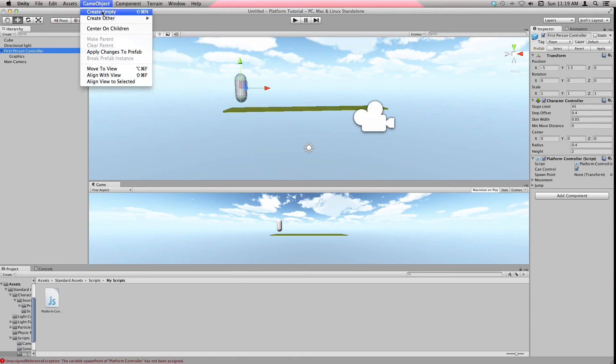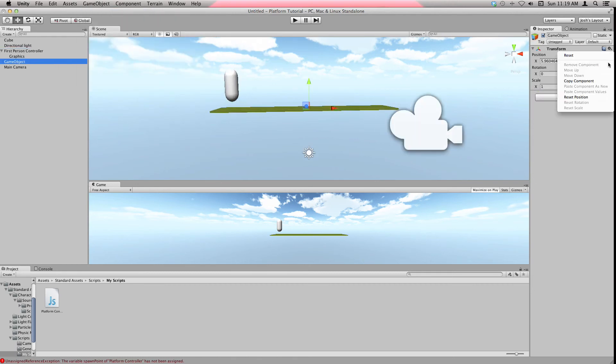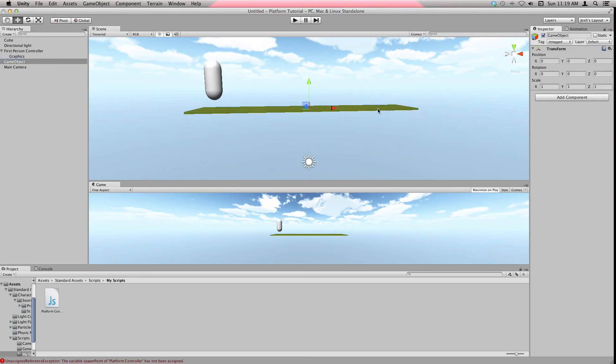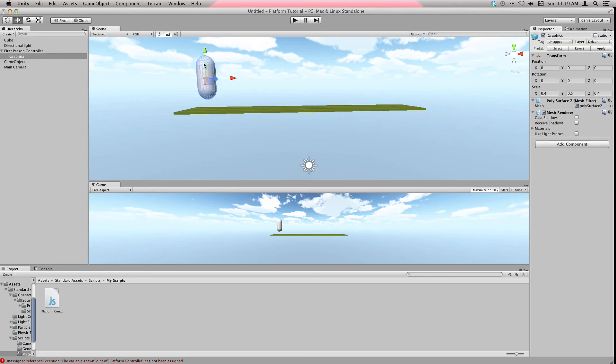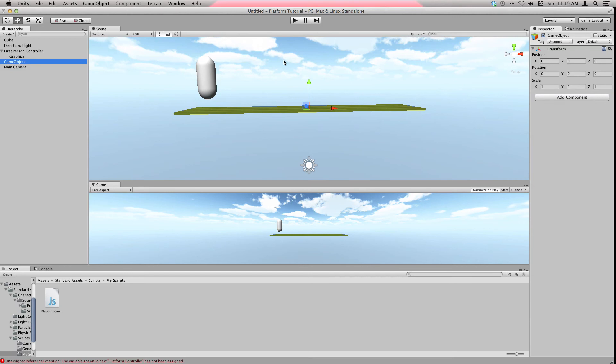We need to make a spawn thing, so create an empty game object and reset the position. See how it says through the First Person Controller, it's -5 and 1.5 and stuff? Come to the empty game object, you want to hit Enter to rename it, or you can rename it from there. I'm going to call it Spawn, you can call it whatever you want.